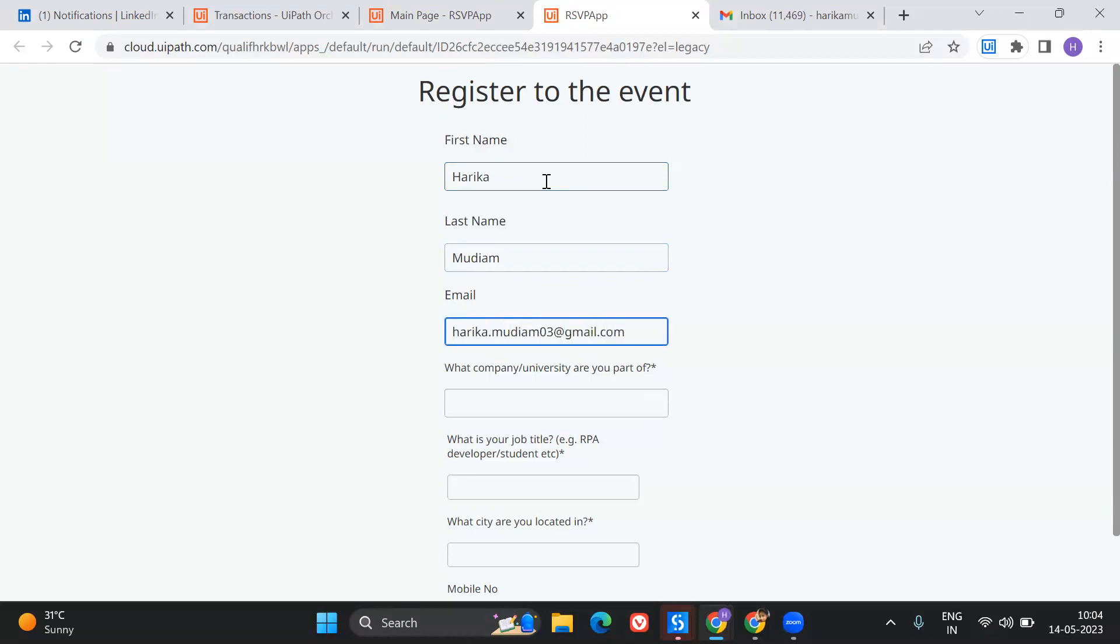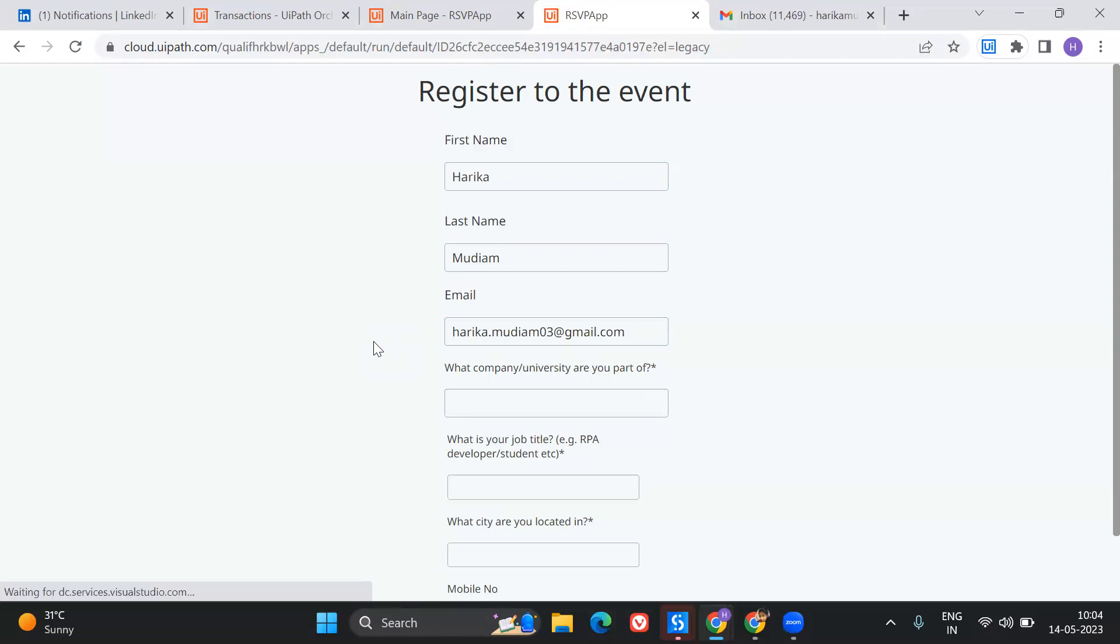If you don't know my email ID, this is my email ID. This is where you can reach out to me if you have any questions related to any of the topics in my channel. What is the company or university you are part of? I'd say UiPath.